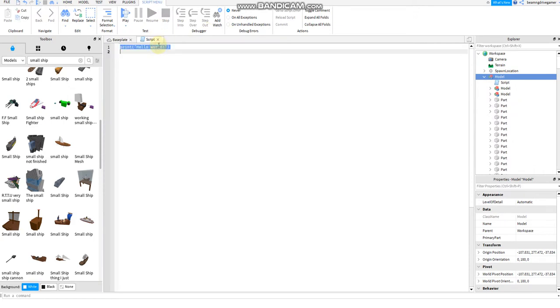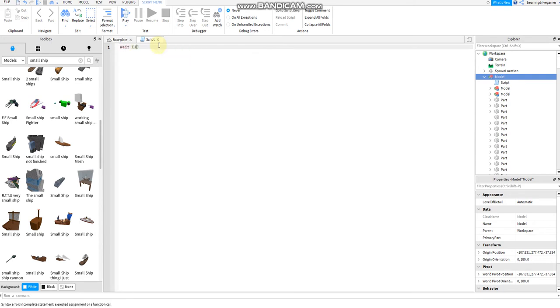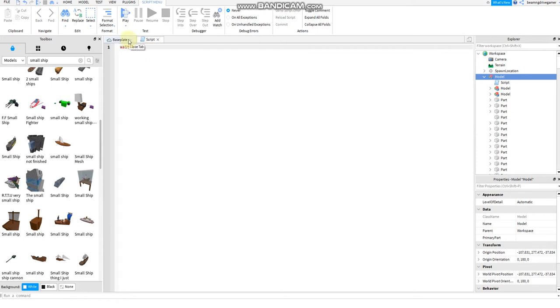All right, then add a script on the model, on the ship. Then say wait 10. Tip: if you feel it's not working fast, just reduce your time, maybe at least five.